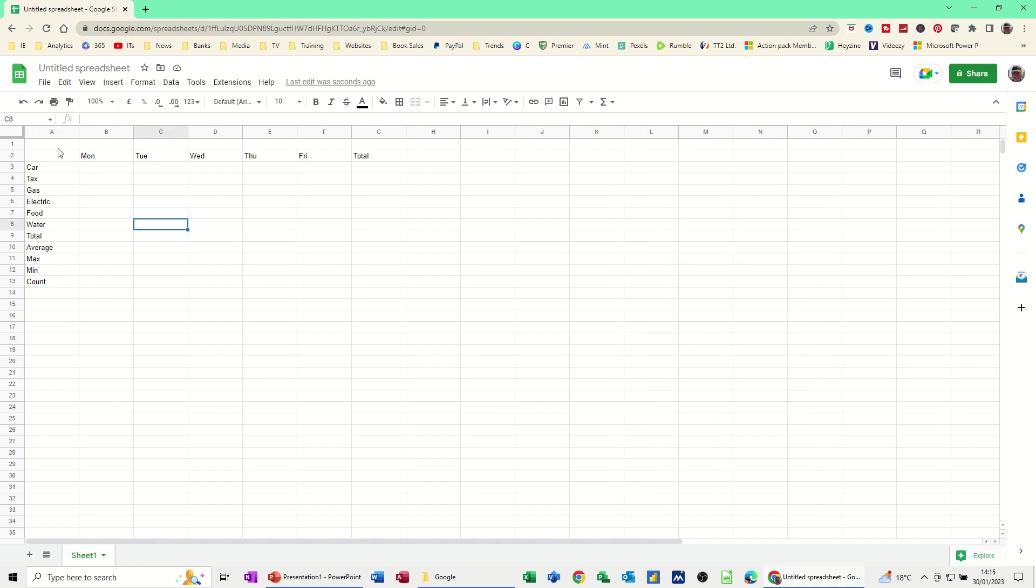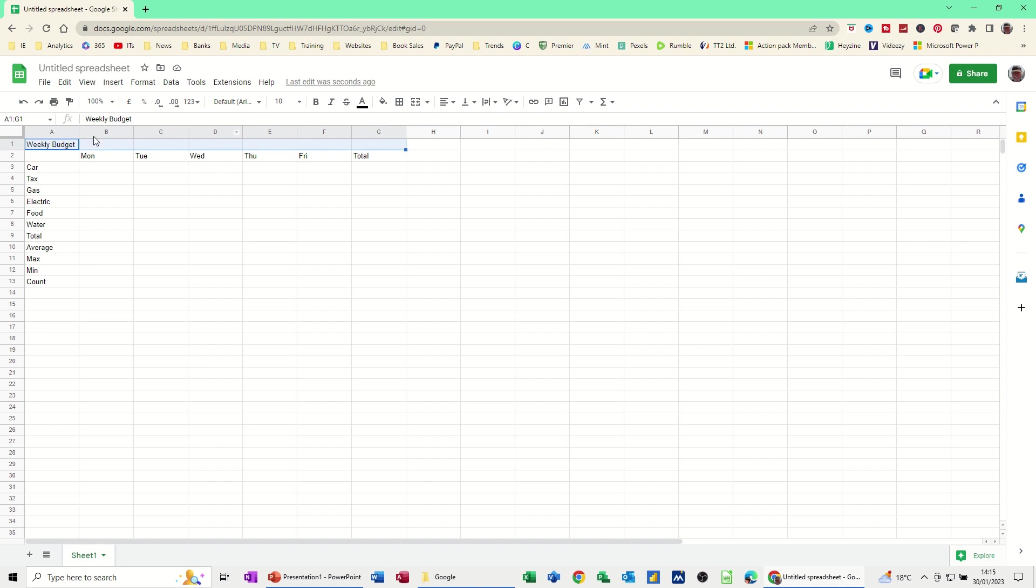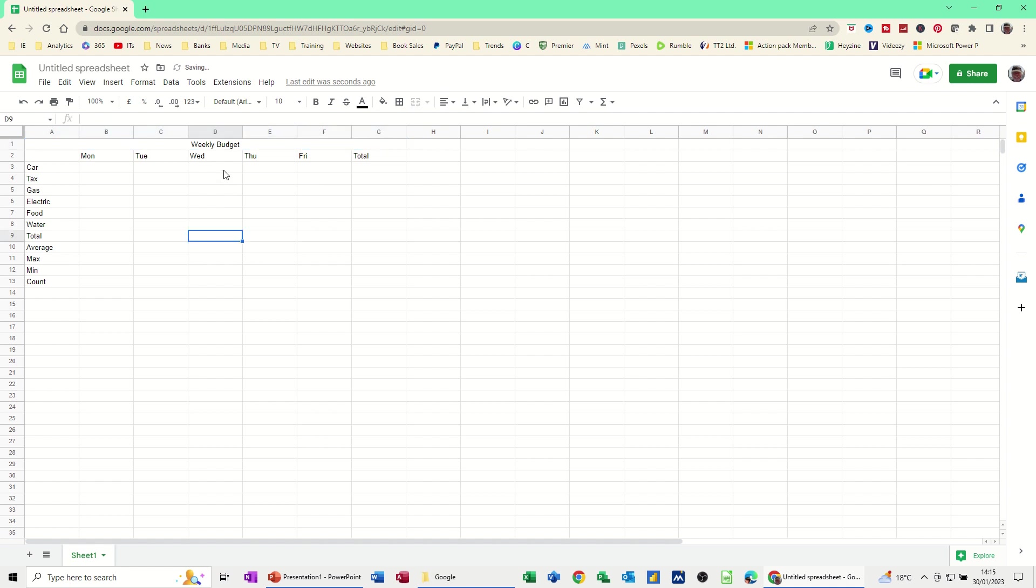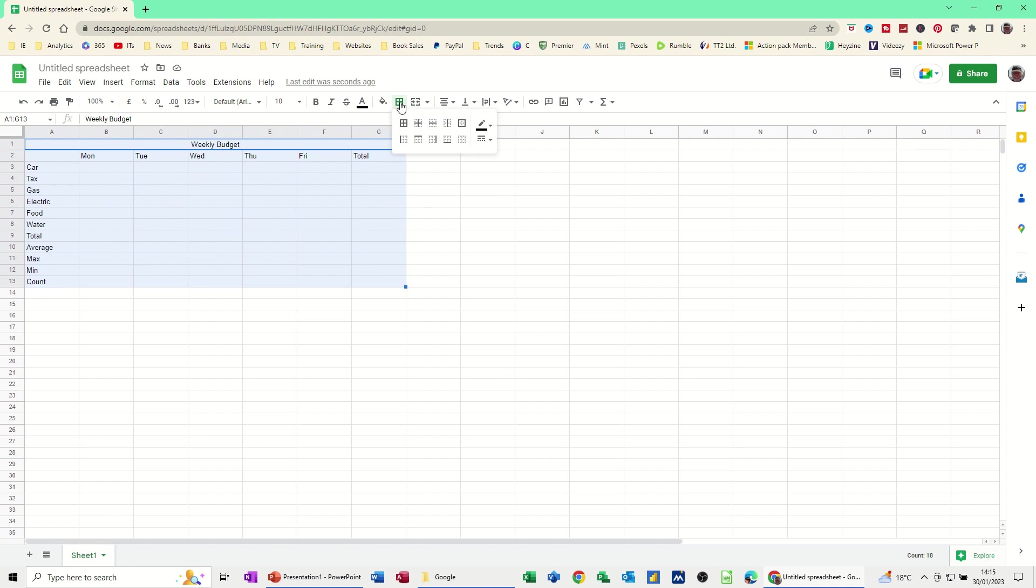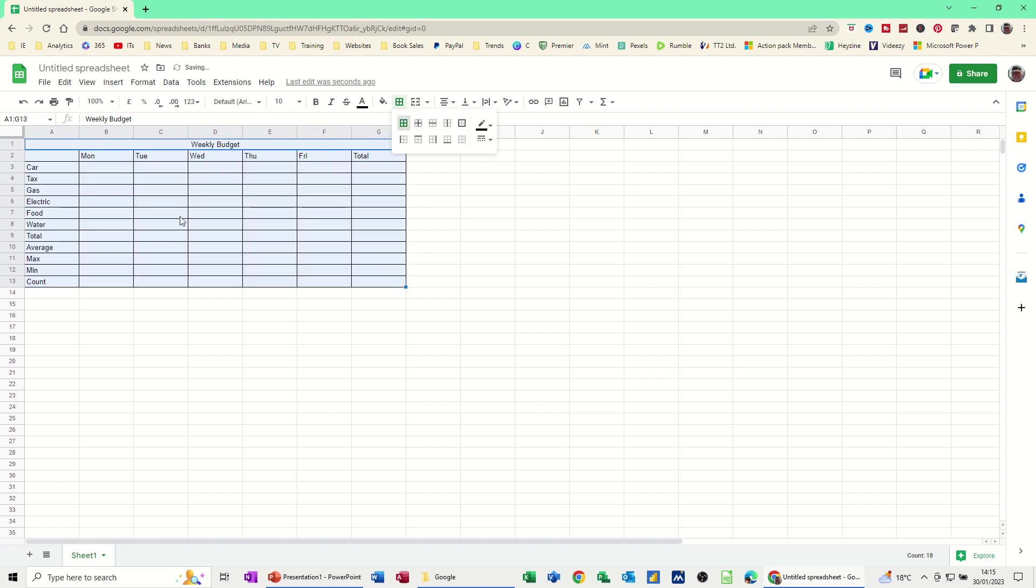So the title for this is going to be weekly budget. I want to merge that across the top. So I'm highlighting across the top and then this little button here, Merge Cells, makes that into one cell and then I want that to sit in the centre of it. So I merged and centred it and I also want to put borders on this. So I've got borders here.